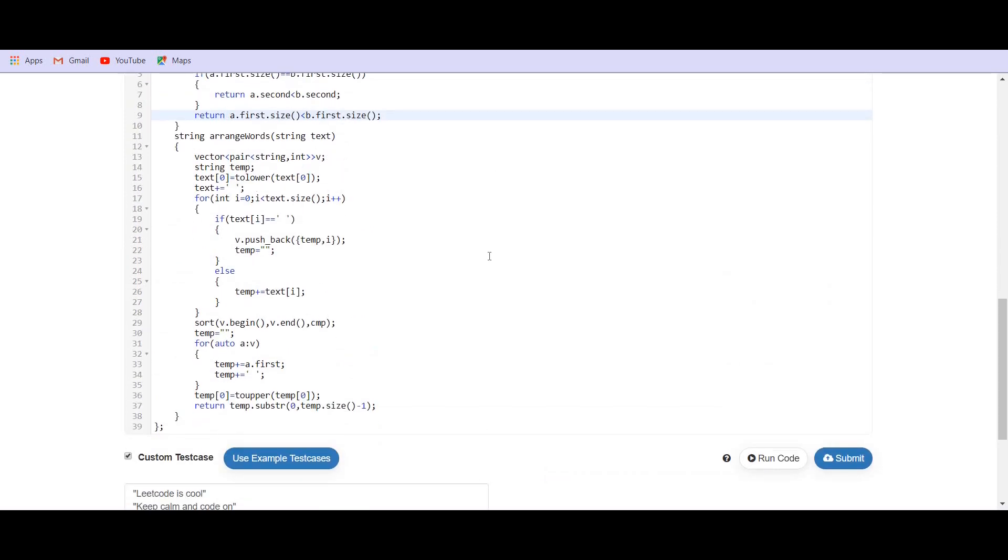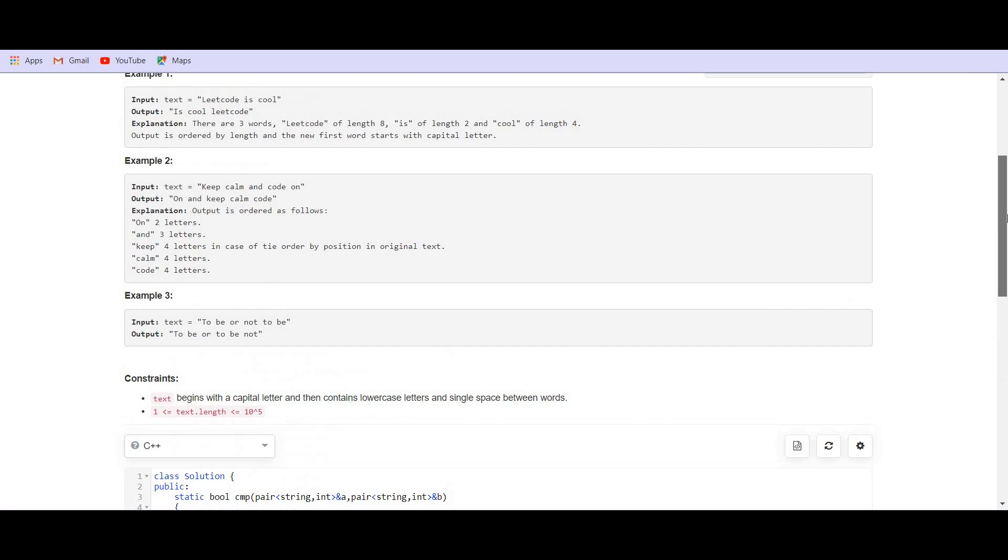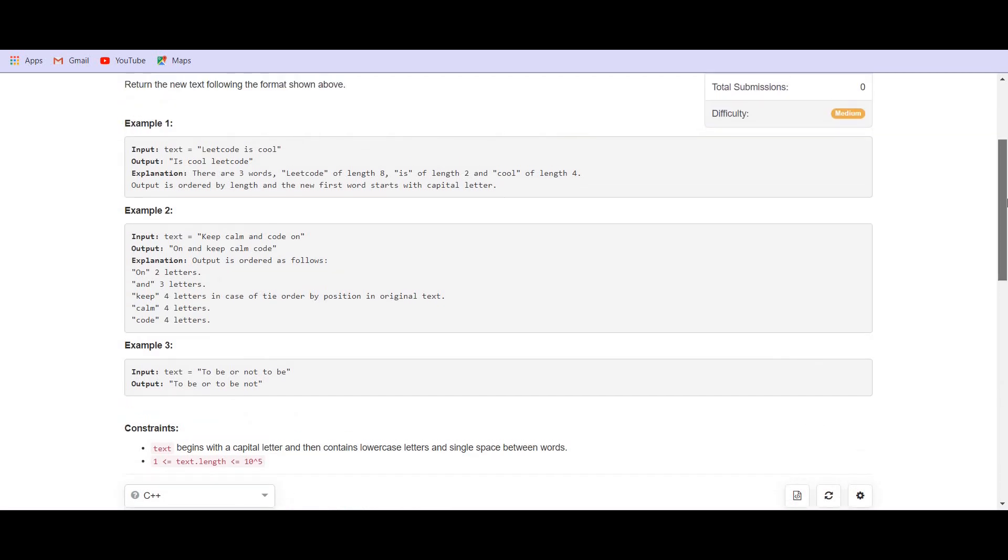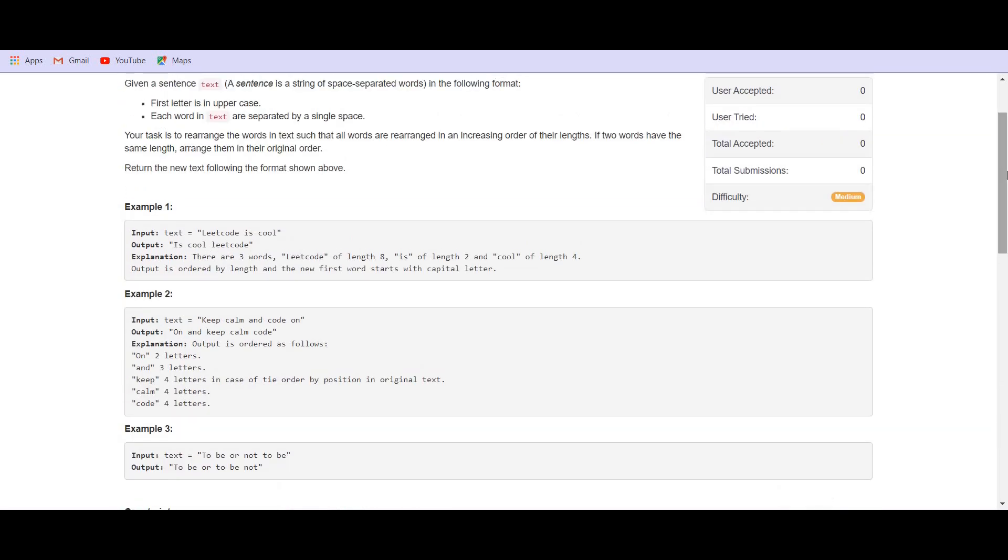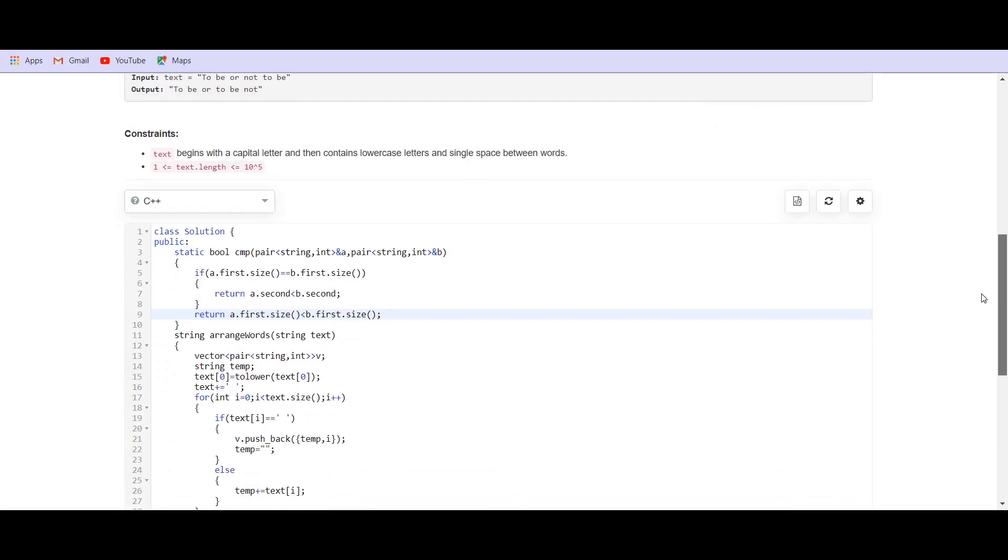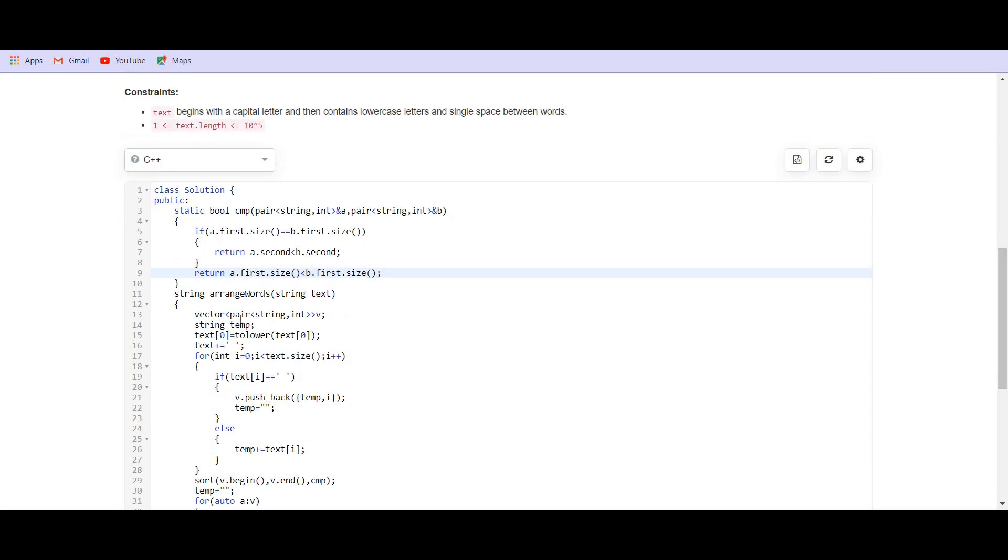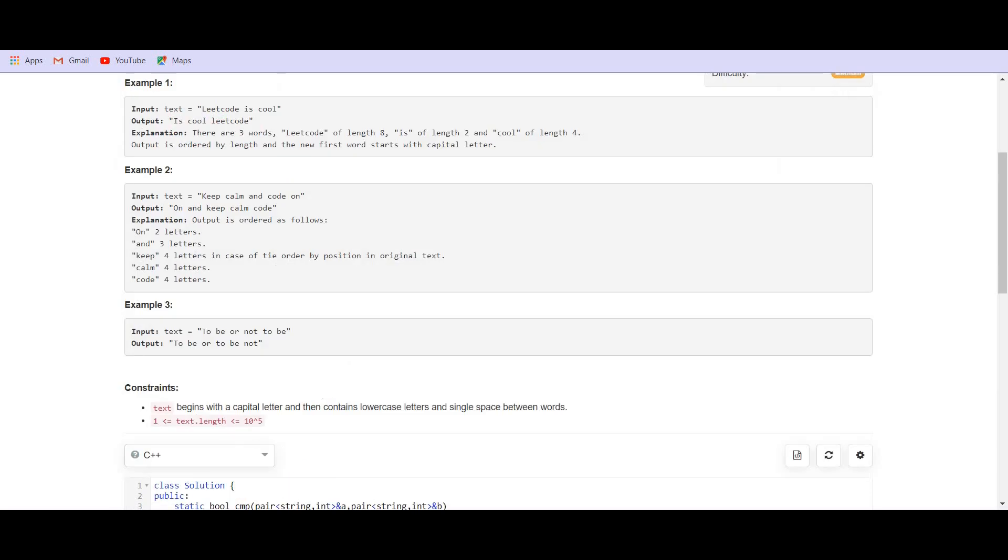We know that the sorting function is n log n. Here n is given to be 10 to the power 5. Hence, it is working fine. We are also using the extra space here. So, this is it for the solution. Please do not forget to subscribe to the channel. I try my best uploading solutions to the weekly contest as soon as the contest is over.